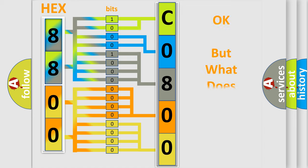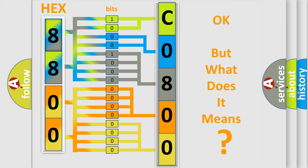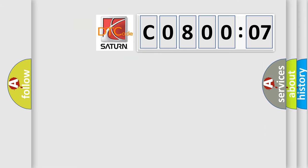We now know in what way the diagnostic tool translates the received information into a more comprehensible format. The number itself does not make sense to us if we cannot assign information about what it actually expresses. So, what does the Diagnostic Trouble Code C080007 interpret specifically for Saturn car manufacturers?